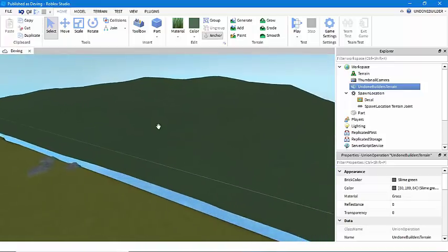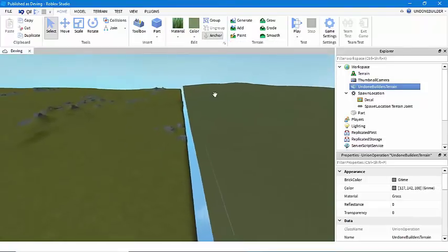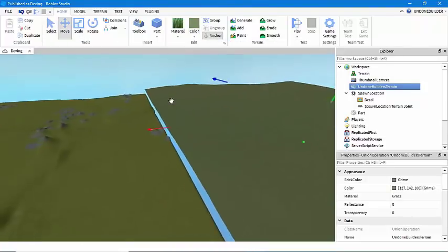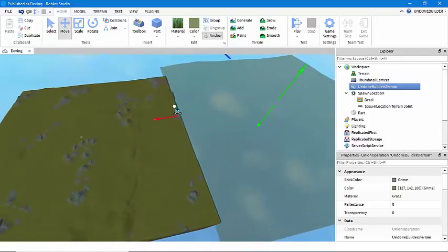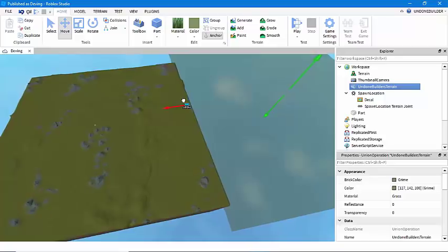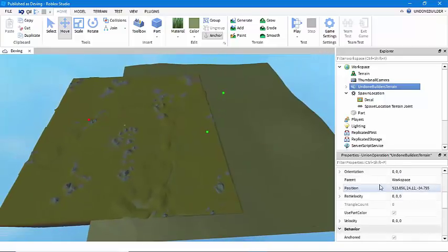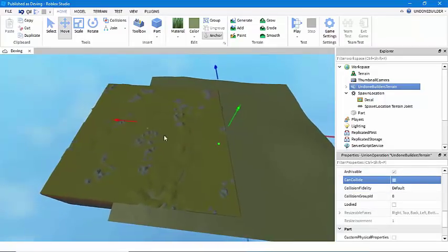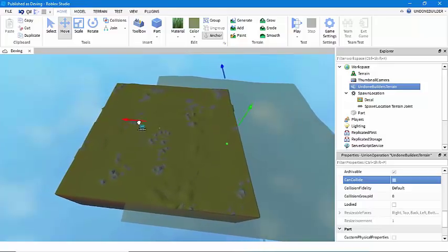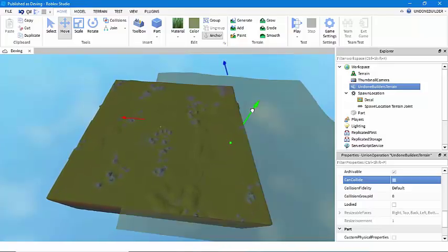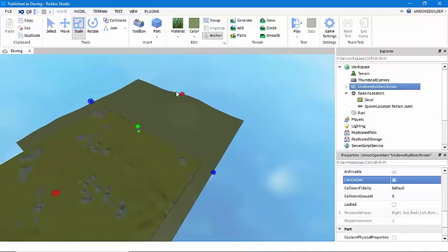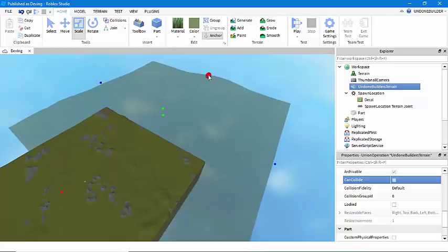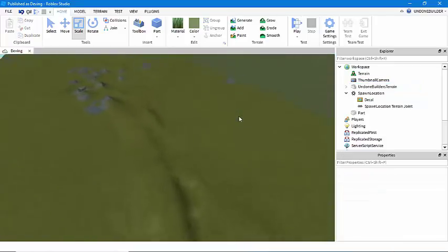So you'll take this thing and you'll color it to approximately what you want it to look like. We'll just go with something approximately close to the grass color here. Now what we're going to do is make sure that the can collide is set to none. We're going to move it slightly over top this terrain and we're going to move it downwards.